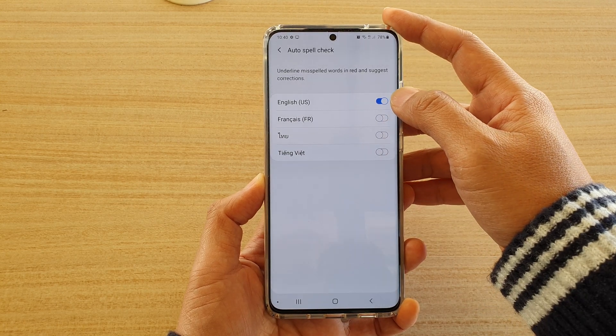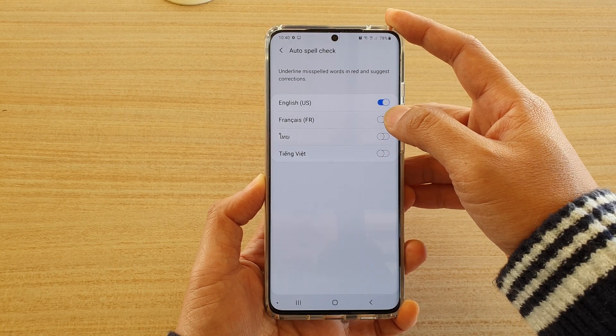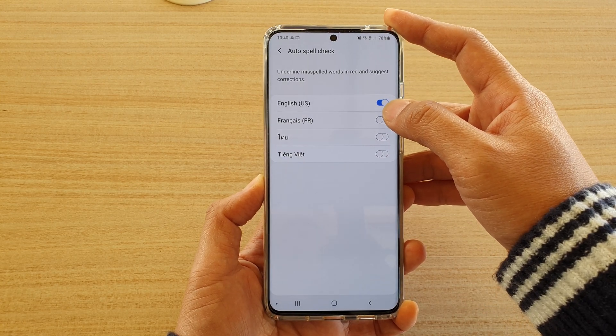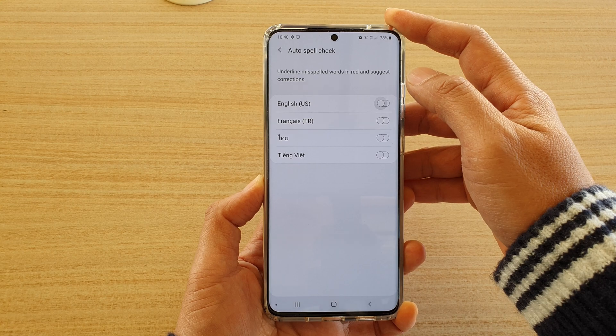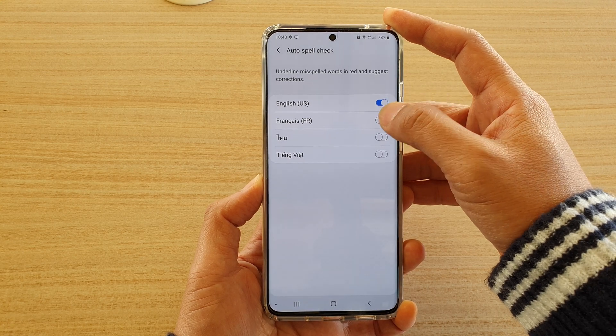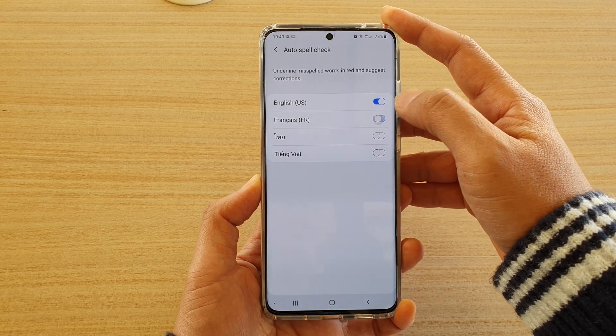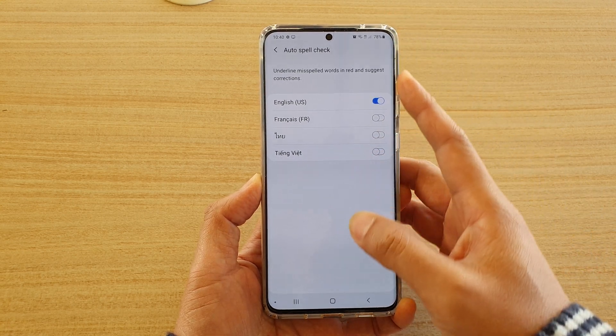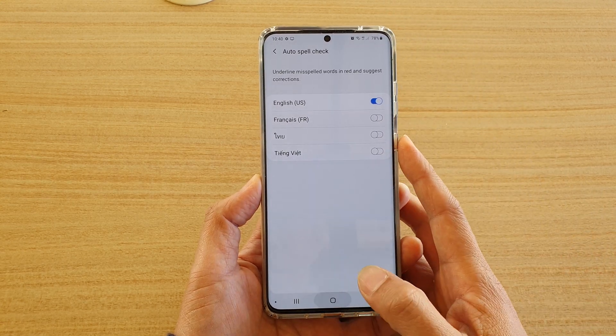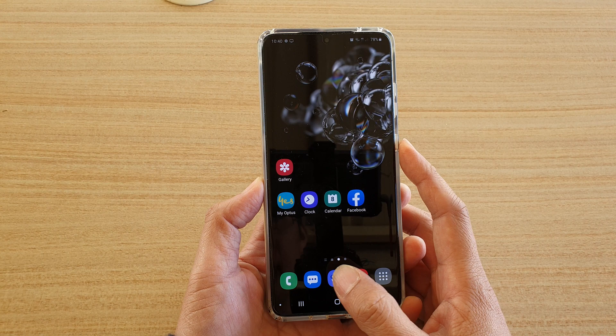Then you need to go down each of the languages you want to turn on or turn off auto spell check. And finally tap on the home key to go back to your home screen.